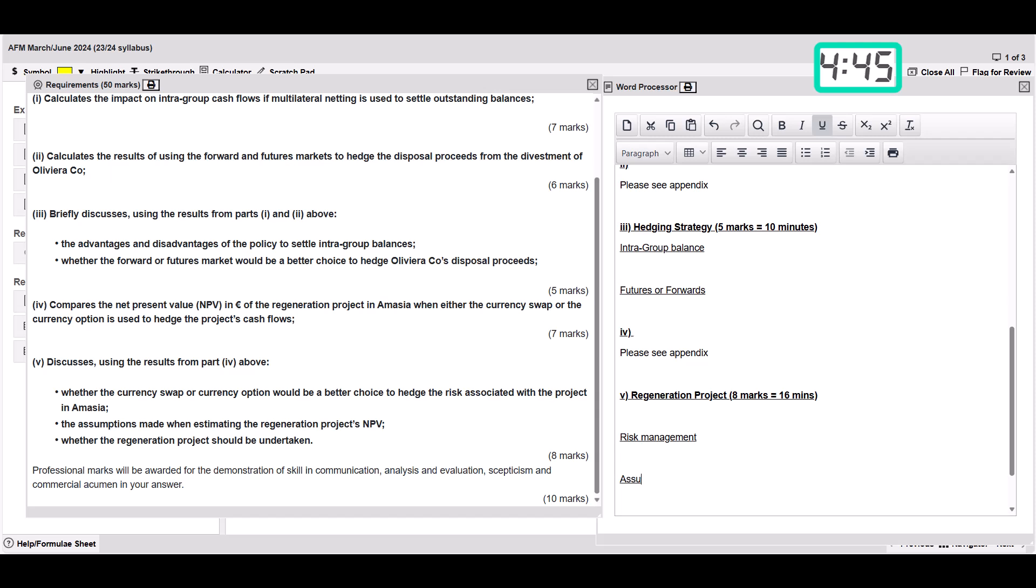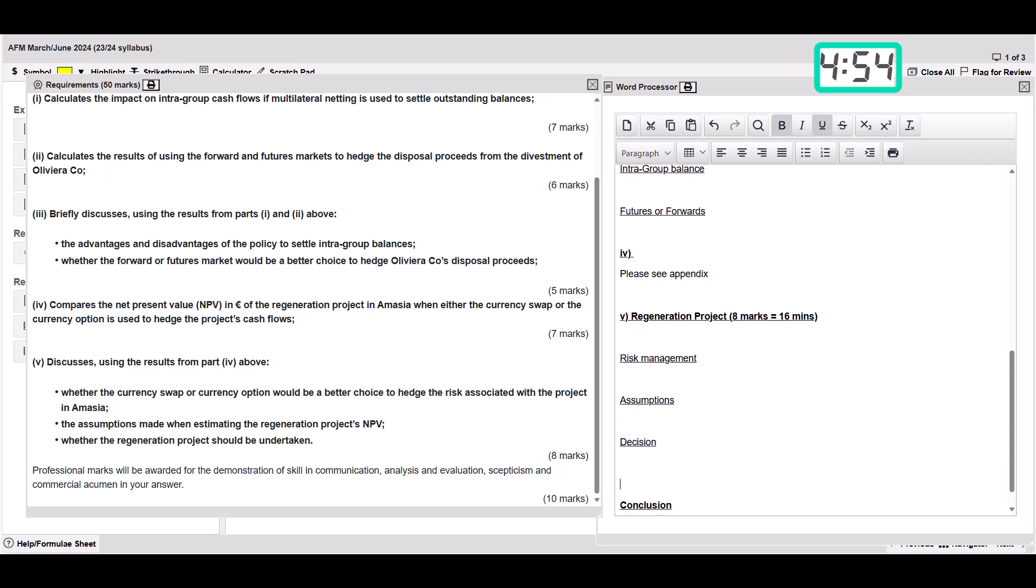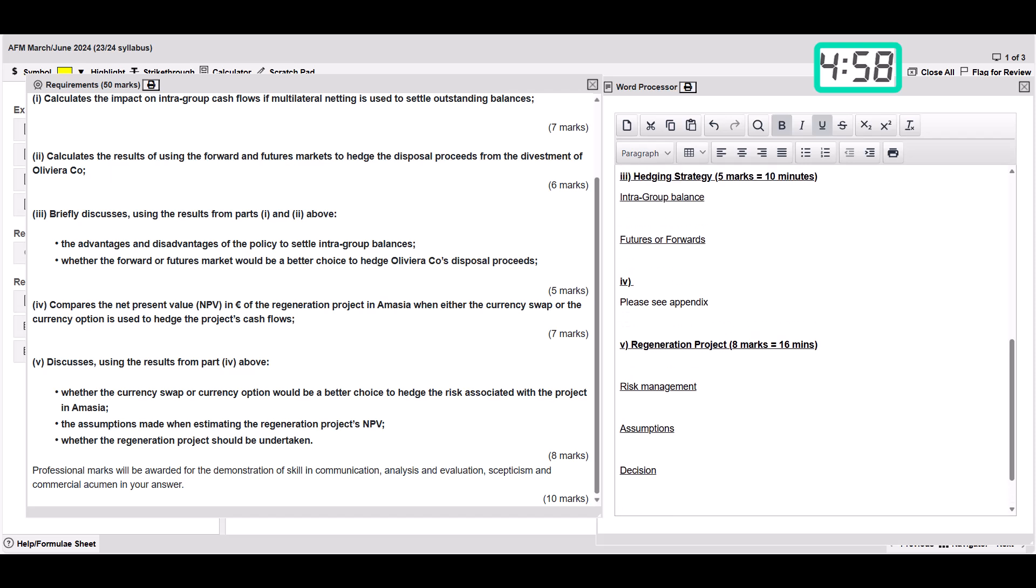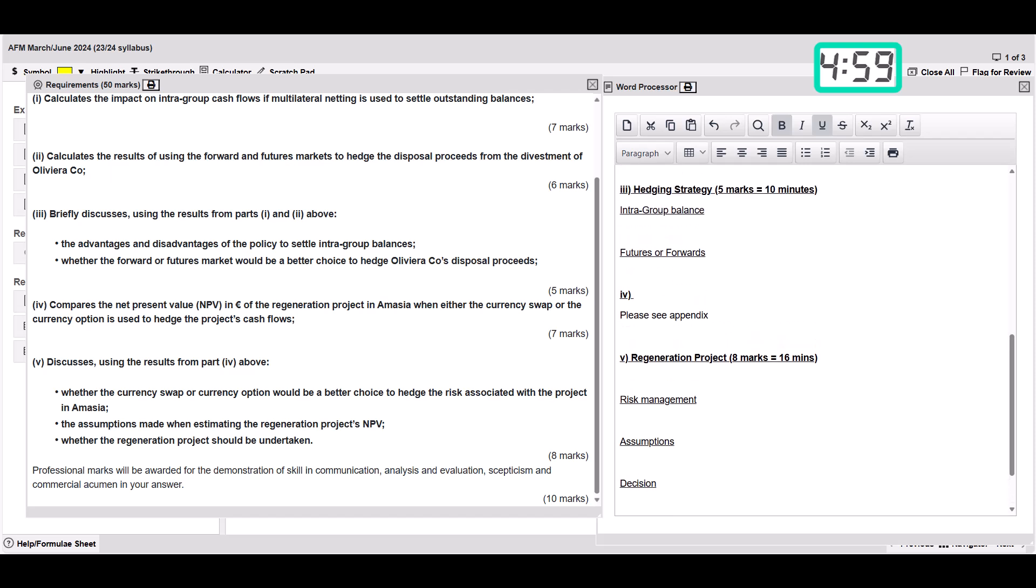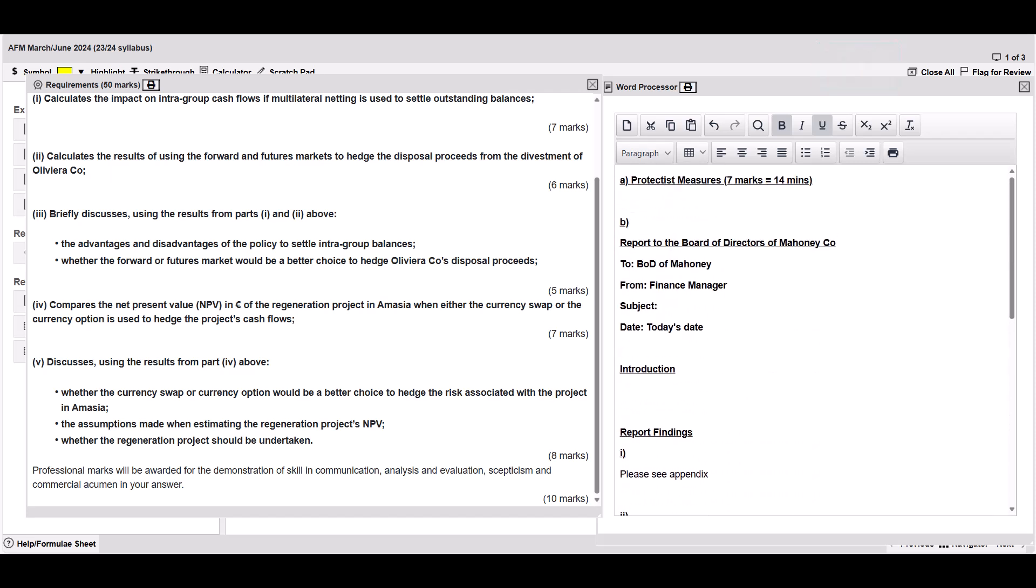Then it's assumptions, so get those down as well. And then it's whether it should be undertaken or not. So I can put that as a decision in that final bit. And don't forget we've got that conclusion which we put at the bottom there as well.